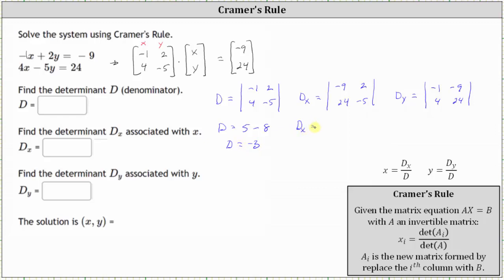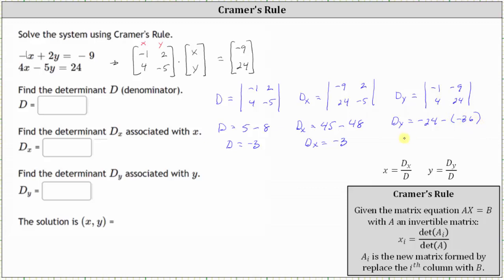d sub x is equal to negative nine times negative five, which is 45, minus two times 24, which is 48. d sub x is equal to negative three. And d sub y is equal to negative one times 24, that's negative 24, minus negative nine times four, which is negative 36. Simplifying, we have negative 24 plus 36, which is positive 12.